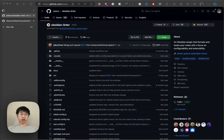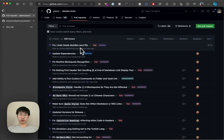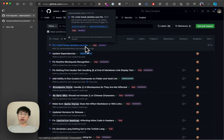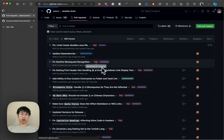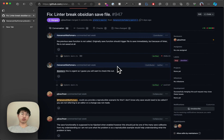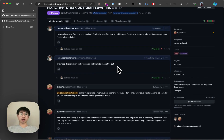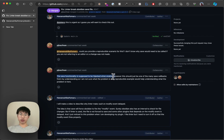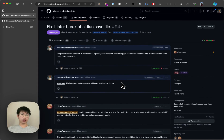I noticed this issue in the Obsidian Linter plugin and also filed a PR to fix it. Because I noticed that the Obsidian Linter, how it works, is that it actually hijacks the save command. And then it actually breaks the save command. When you hit Command+S, it is actually not saving your file. And I will demo you this.